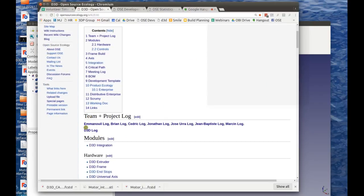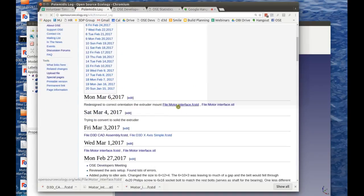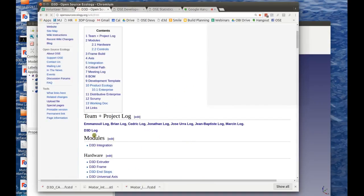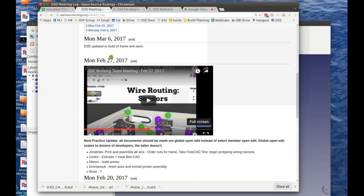We start the team page with the names of each person, and each person has a log. You can click on Emmanuel's log, for example, and see the files he's been working on — like an uploaded FreeCAD file. All work is tracked so everyone can collaborate. The key point is that we build upon each other's work, and the common platform is the D3D log for meetings, where we post recordings.